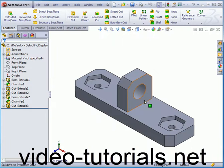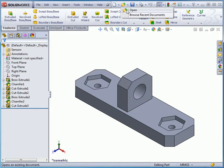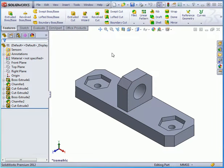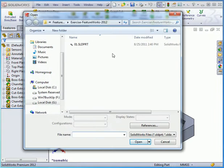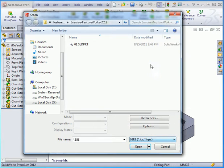Now I'm going to import this geometry. Let's go to Open. From the File Type drop down menu, we're going to look for IGS files. Let's click Options.